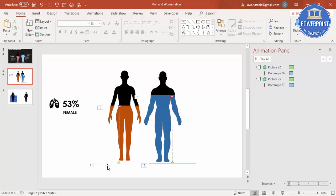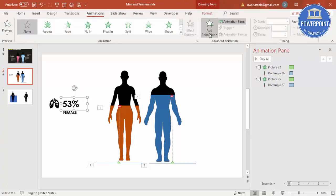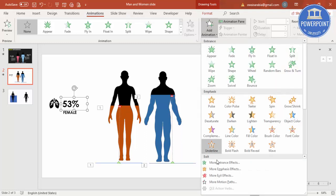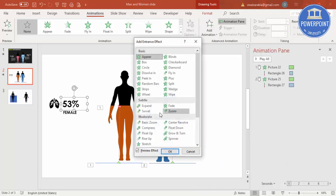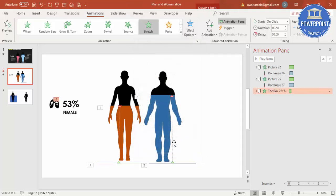Now let's do the animation. I'm going to select this text, Animations, Add Animation, go to More Entrance Effects, and just say Stretch.